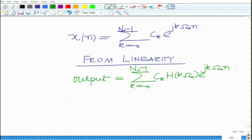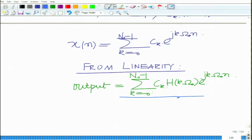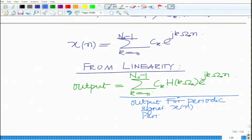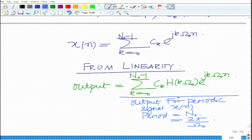This is the corresponding output. This is the output for the periodic signal X(n) with period N₀, where N₀ equals 2π divided by ω₀. You can see that if the input is periodic, the output is also periodic.